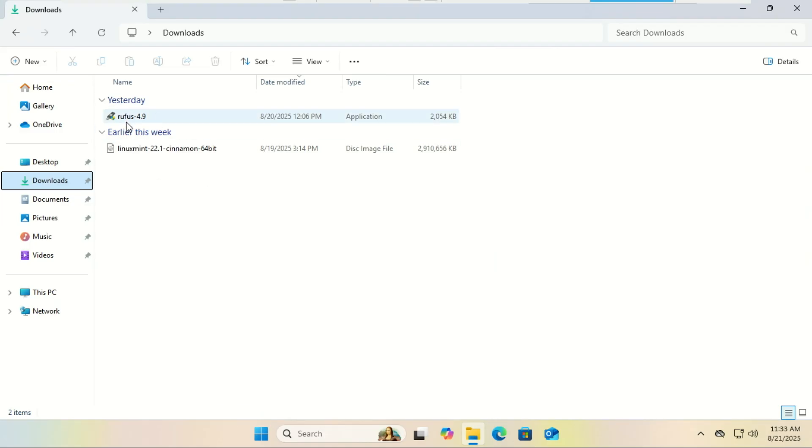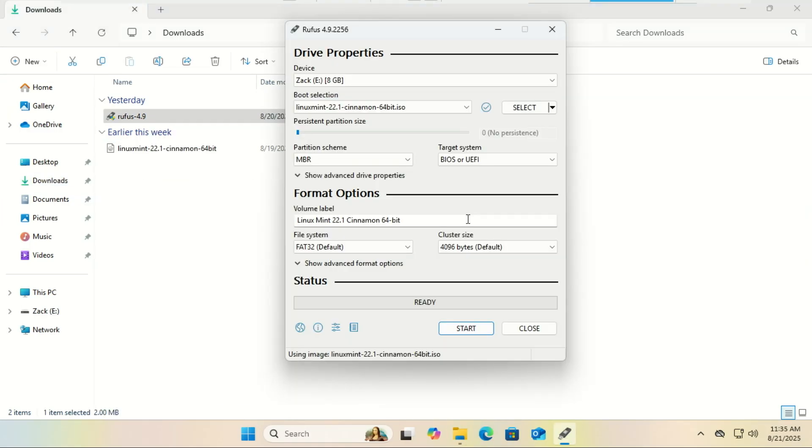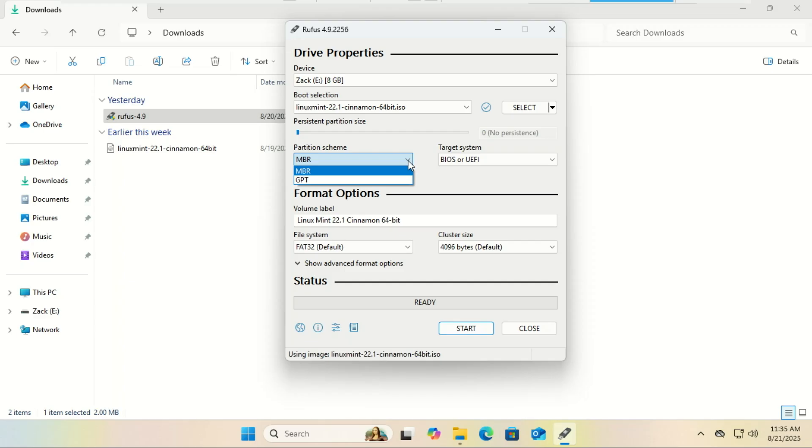Time to make our installer. Plug in your USB drive, then open Rufus, click on select, and then select the Linux Mint ISO you downloaded. Make sure your USB drive is selected. When you open Rufus with your Linux Mint USB plugged in, you'll see this section, Partition Scheme and Target System.